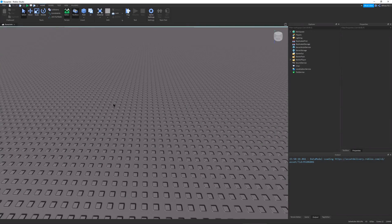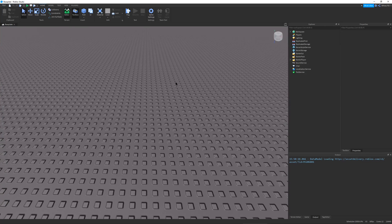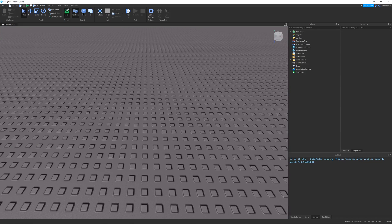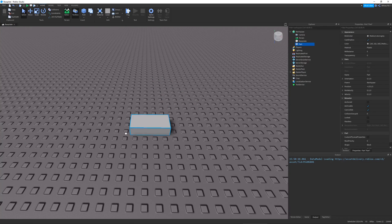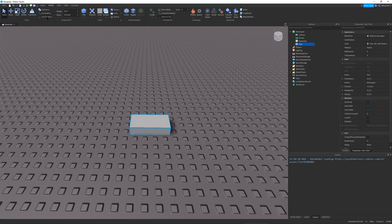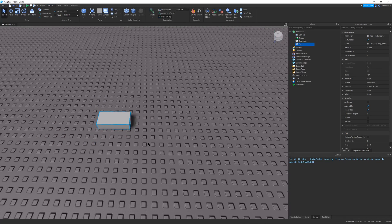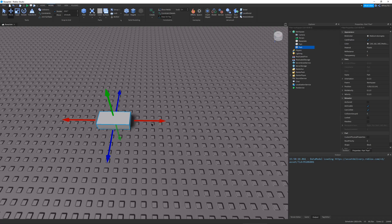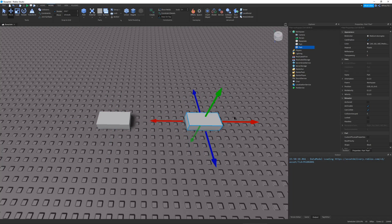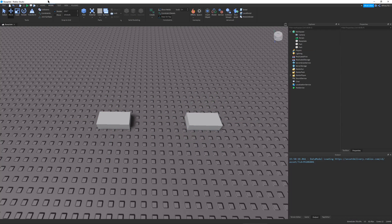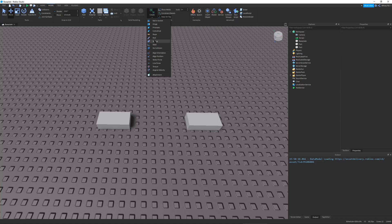So let's begin with Spring Constraints. Spring Constraints are exactly what they sound like. They're basically just springs. So here I have a part, and then we can duplicate this part. We have another part, and then let's go to Model, Create, and then Create a Spring.